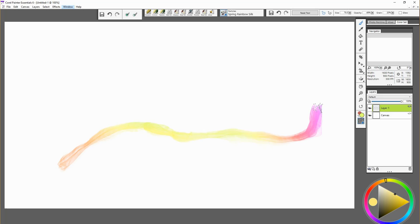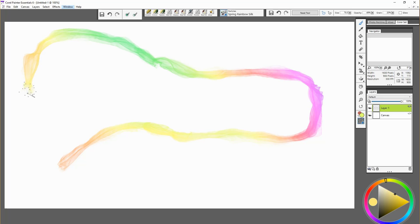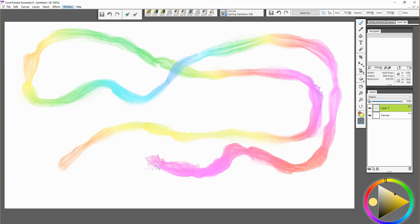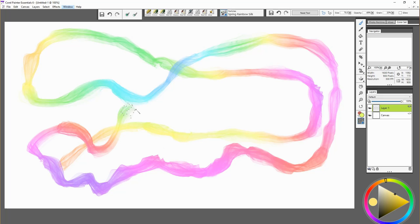This is reacting to the movement, the direction. It's also changing color. This is the rainbow spring silk brush.